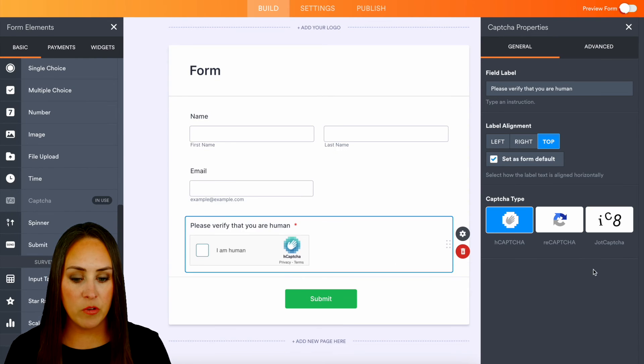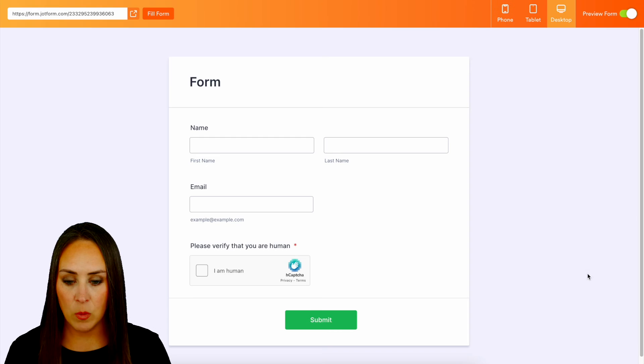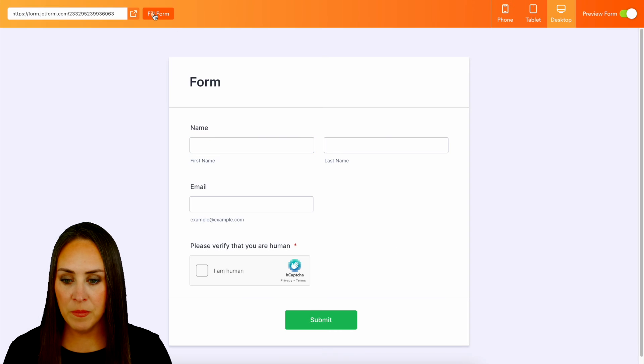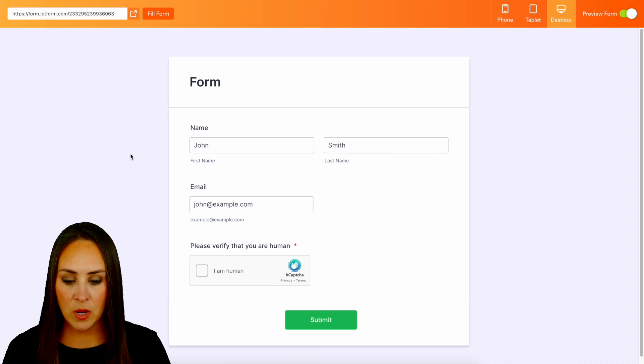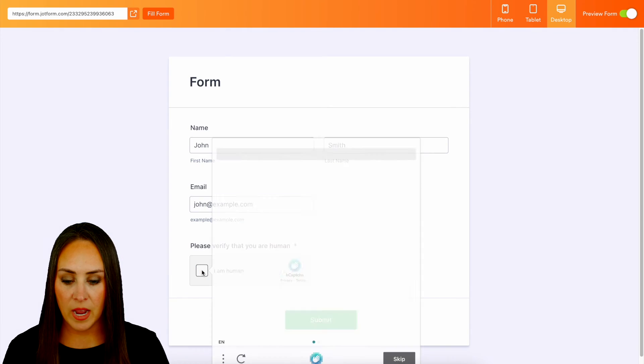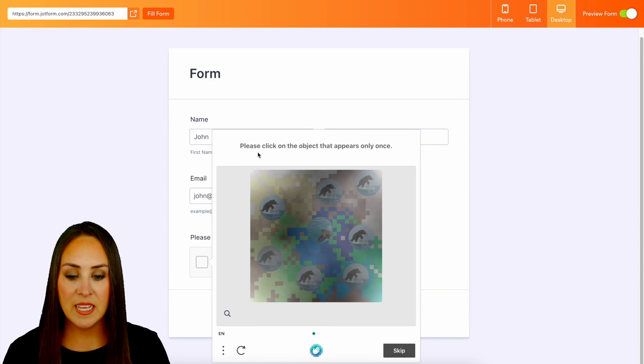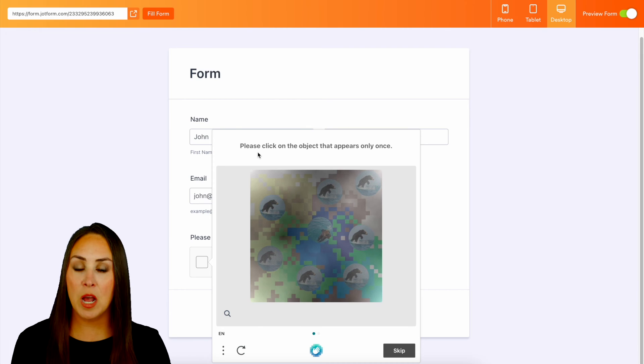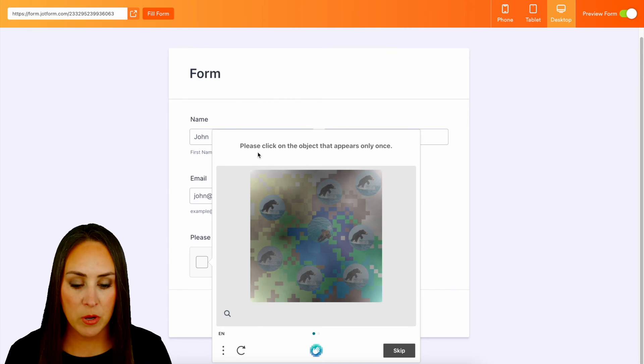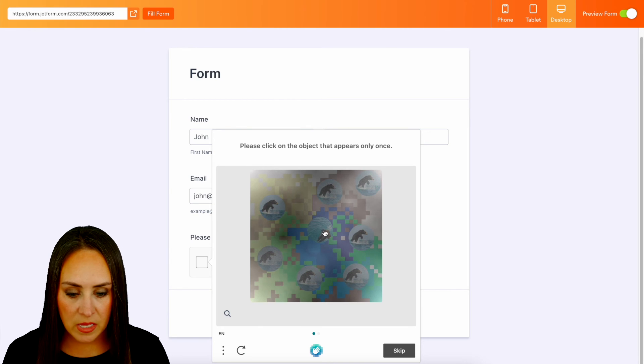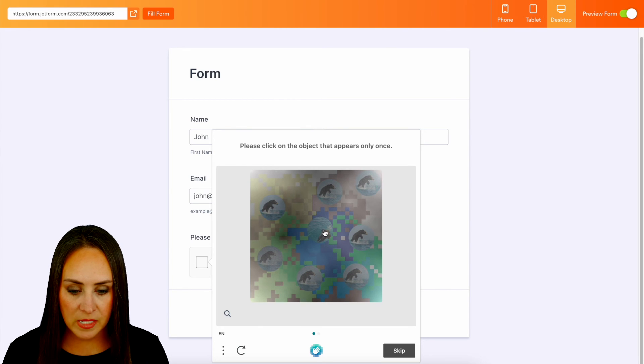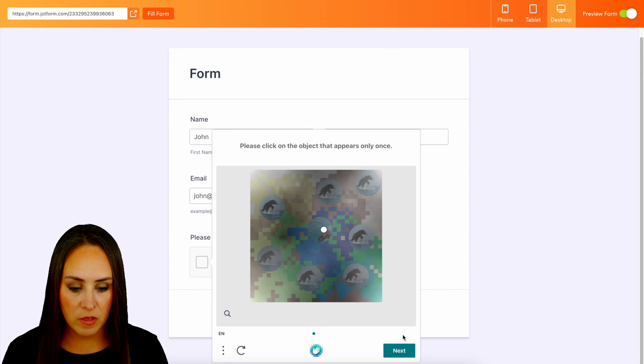Let's preview the form and fill form. We can click right down here 'I am a human' and here we can see it says please click on the object that only appears once. We can see this one right here is a little bit different than all of them.